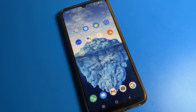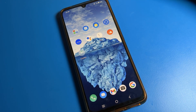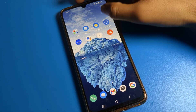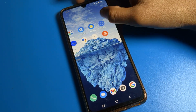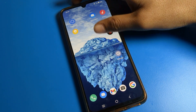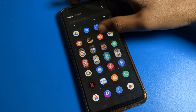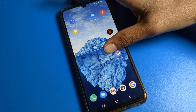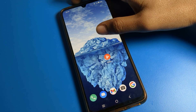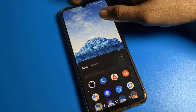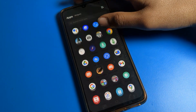Hello friends, welcome back to my YouTube channel. Today we are going to talk about iQOO phone settings. I am going to show you how to enable eyes protection mode on iQOO phone — how to enable it and how to use it.